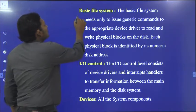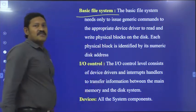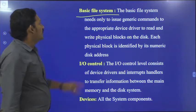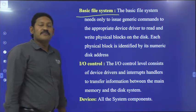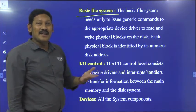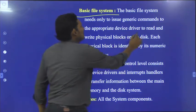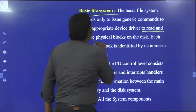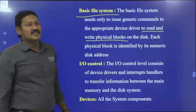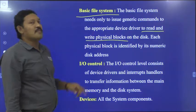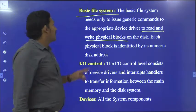Coming to the basic file system — what it will do is perform the basic operations like read operation as well as write. It reads and writes physical blocks on the disk. That is the basic operation the basic file system will perform.